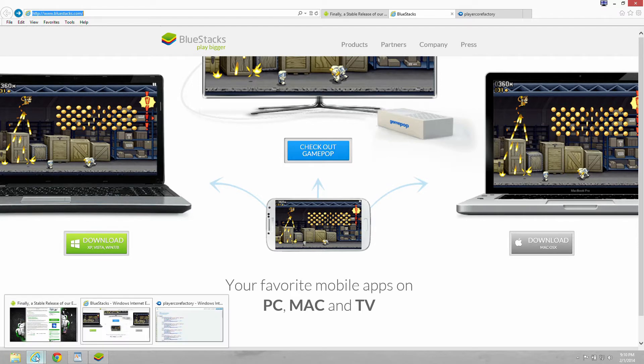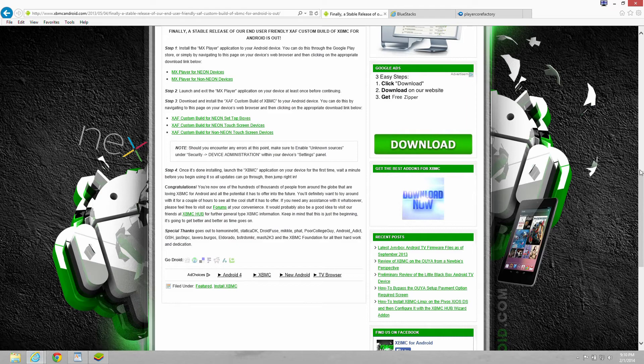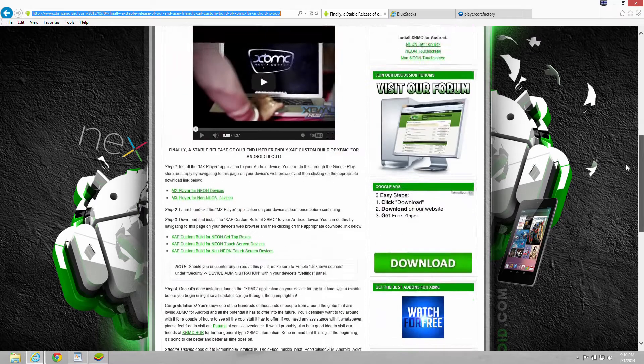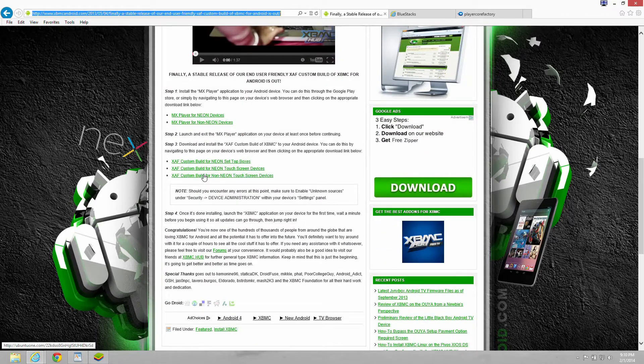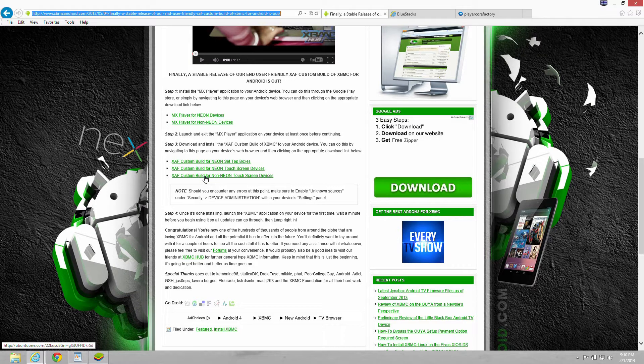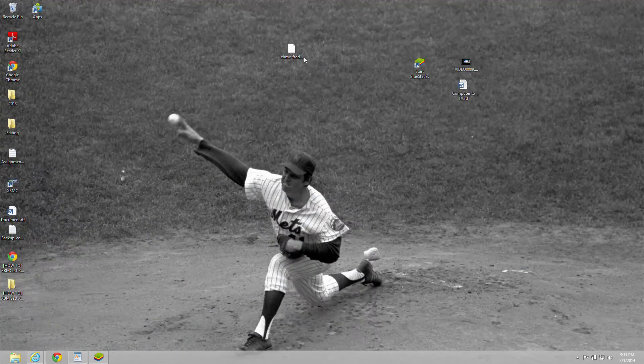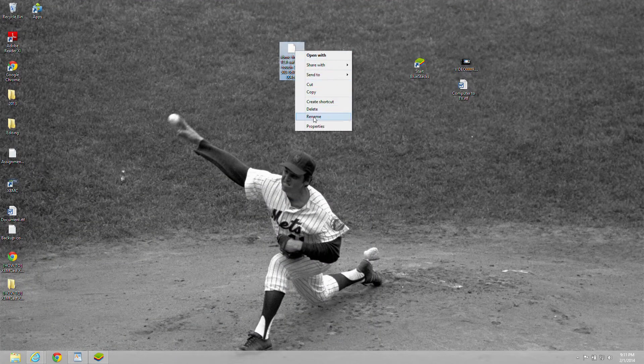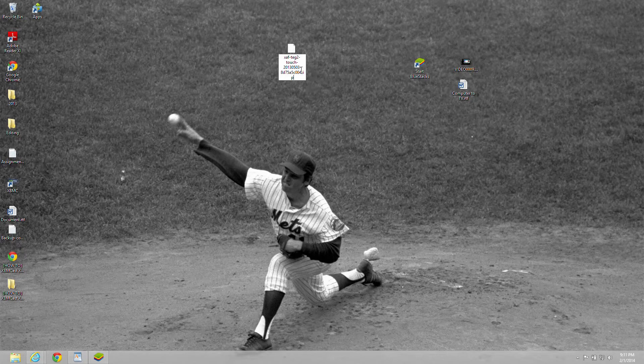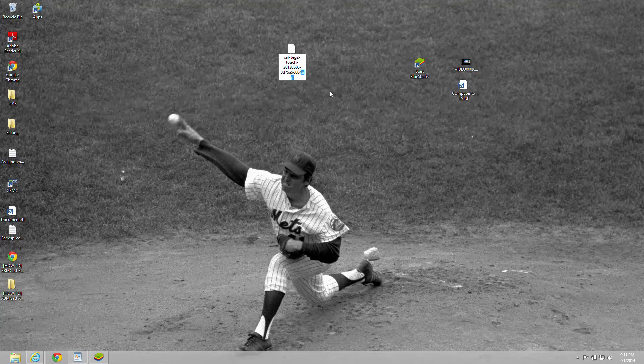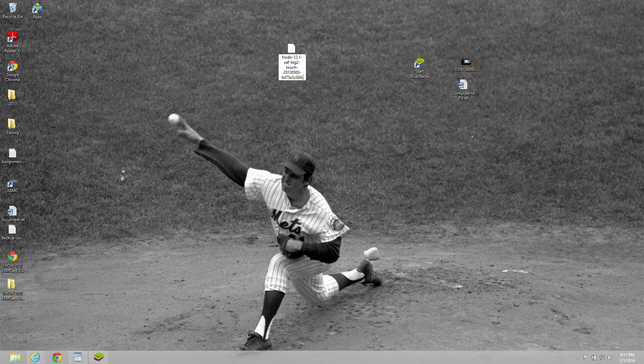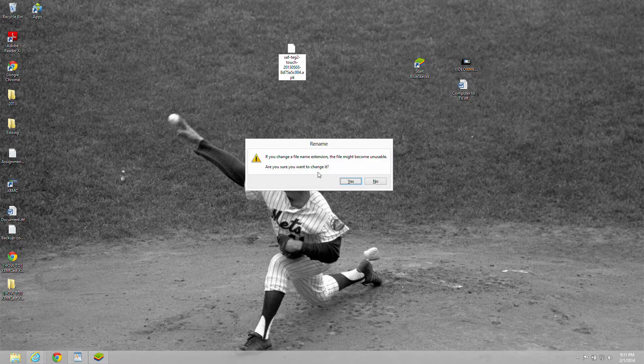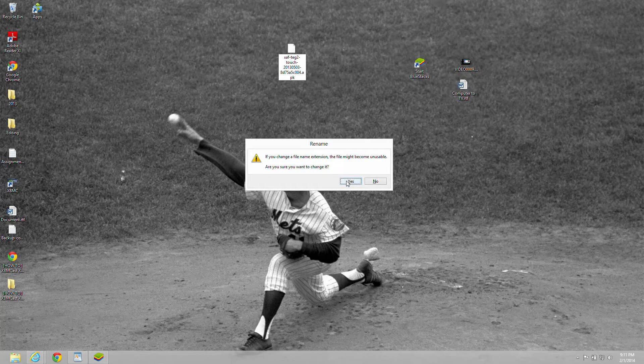And then the next step is to go to the XBMC XAF version with external player and install it. It will not work without this special version. You'll need the non-neon touchscreen device. So download that. There's a problem where it downloads as a zip file and you have to rename it as an APK. And then you should have no problems after that. It will install without any problem now. Just change the file extension, hit yes, and you're good.